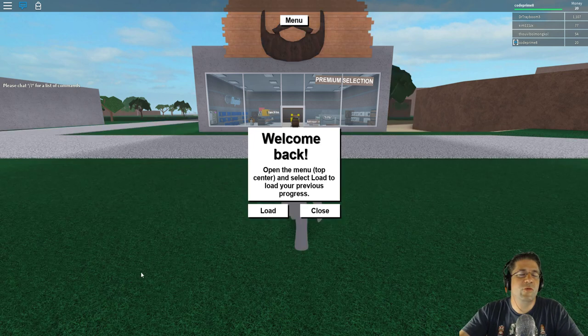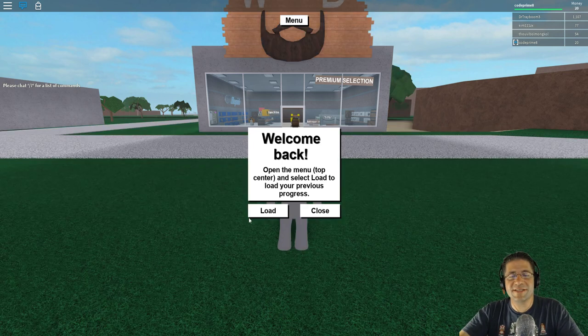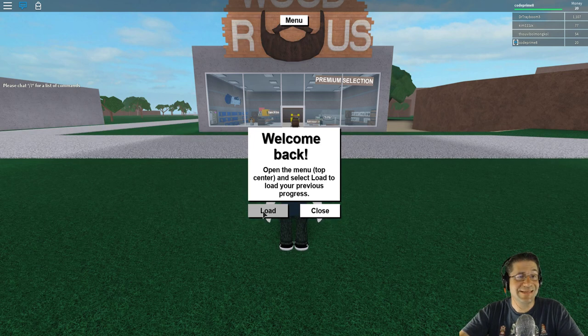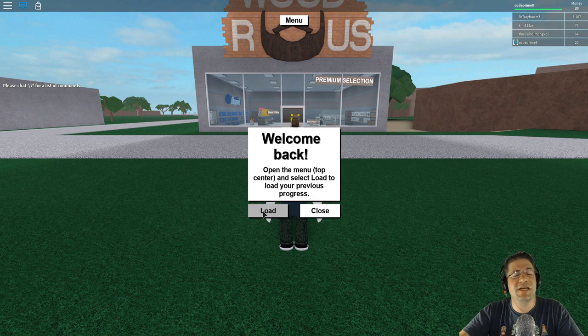Good evening everyone. My name is Heath Haskins, CodePrimate, and this is not Lumber Tycoon 2.